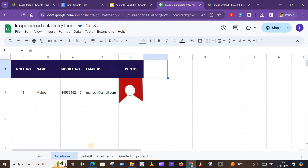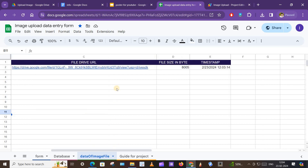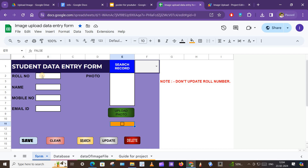Now there is a prompt which says data is saved successfully. Click OK. If we go into the database tab we can see that the data is uploaded. If we go into the image file data tab we can see the file ID of the image, the name, size, and the timestamp of when it was uploaded.